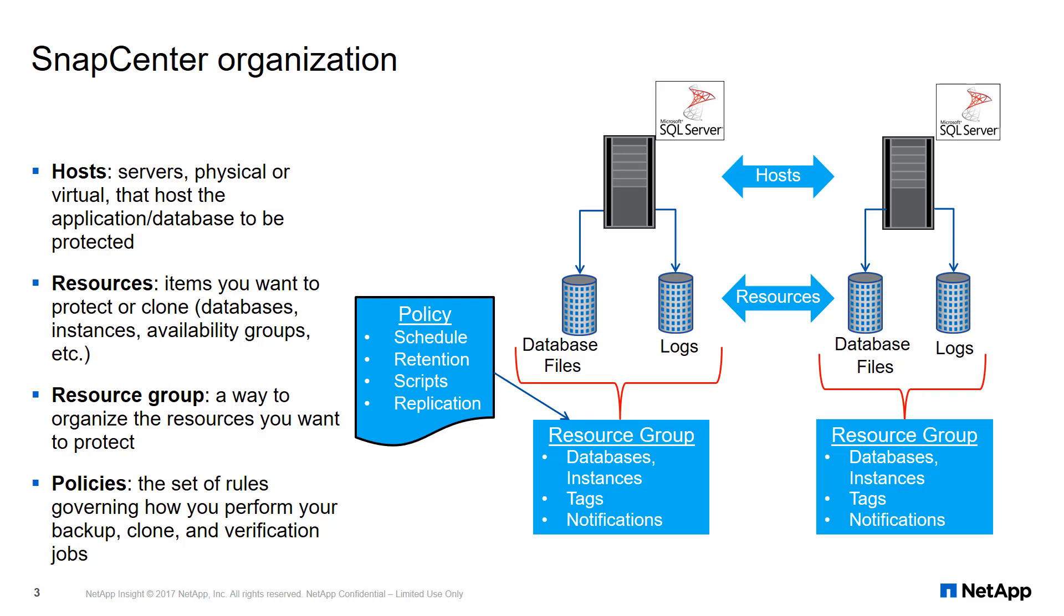SnapCenter will then perform a discovery operation to get a list of all the SQL instances, databases, and availability groups the host is a part of.